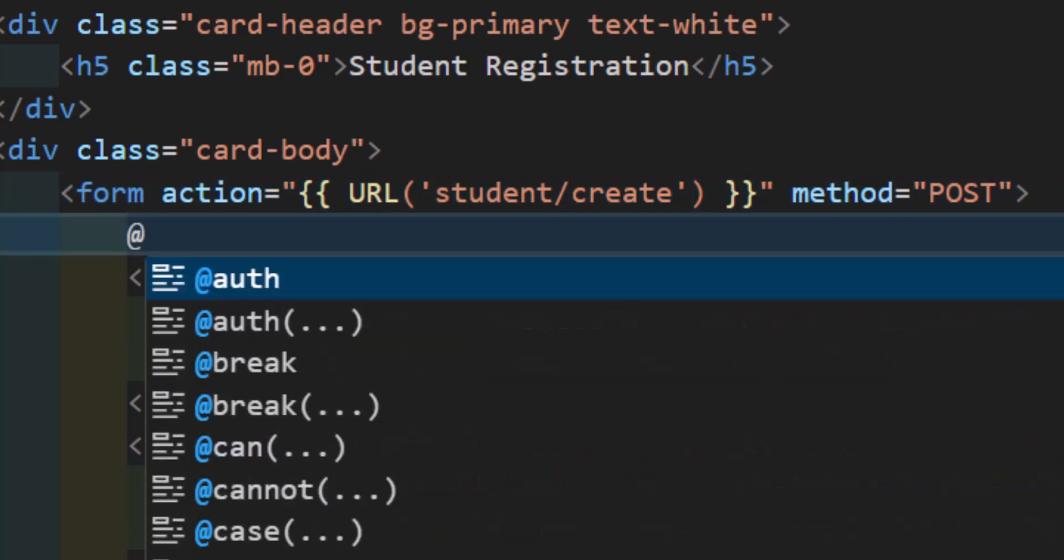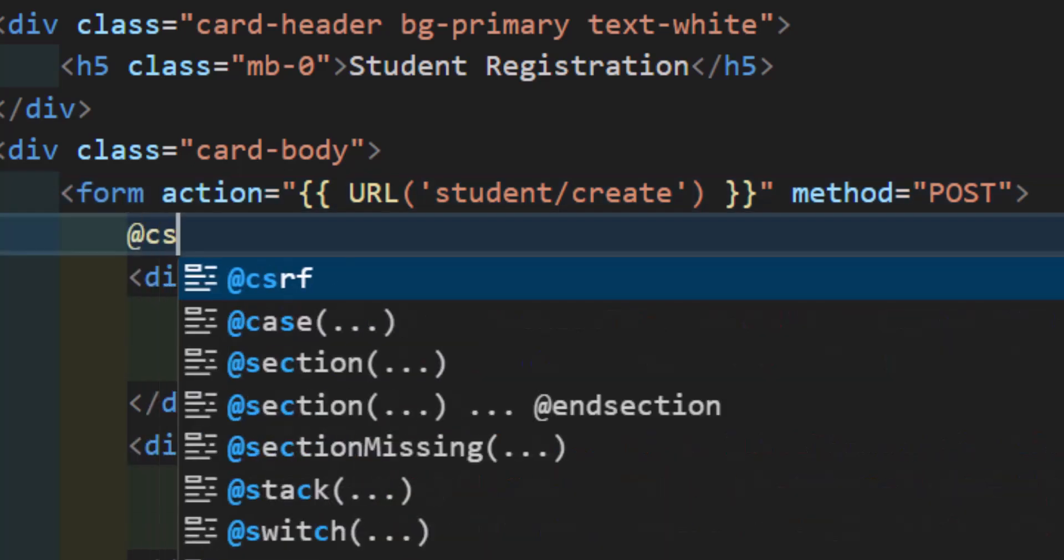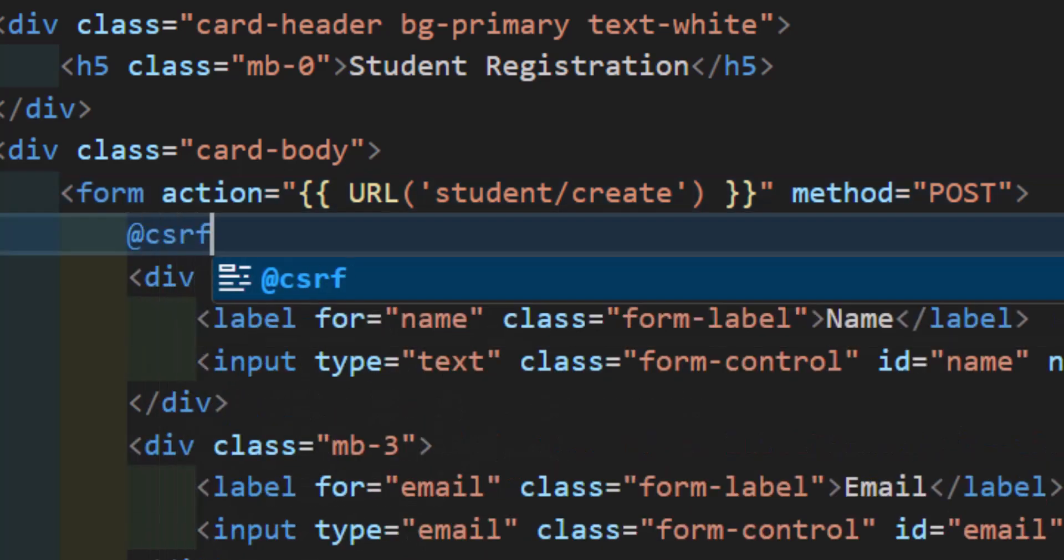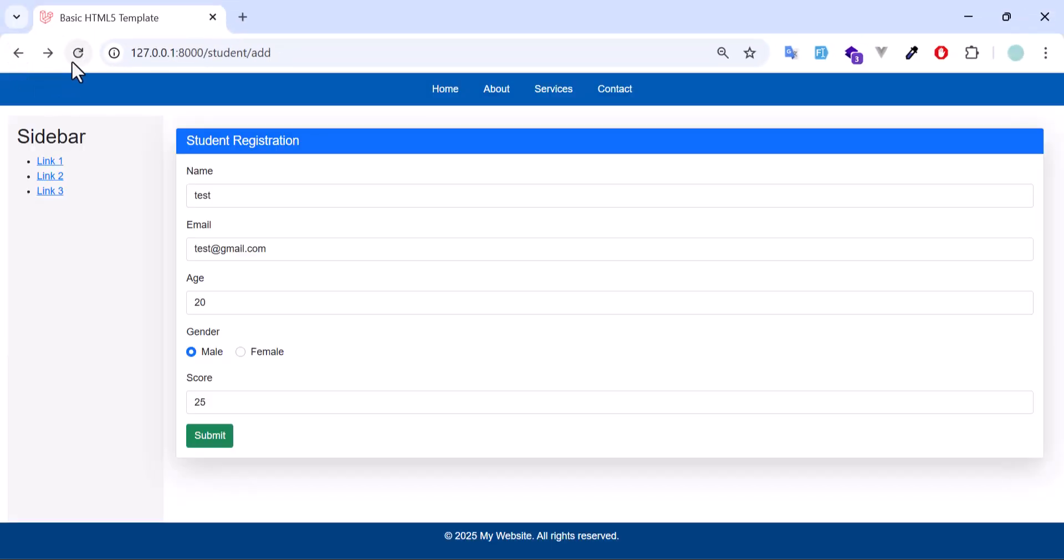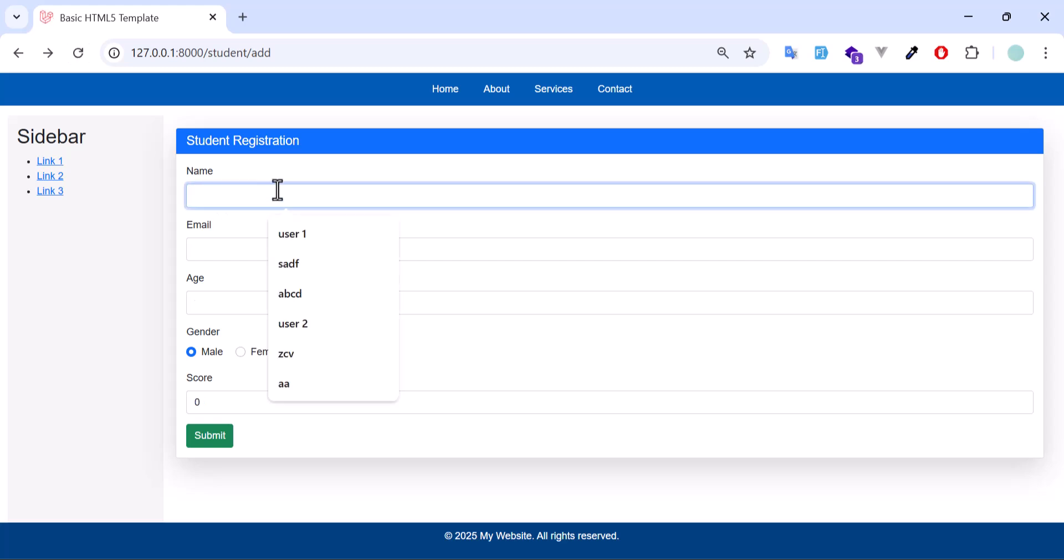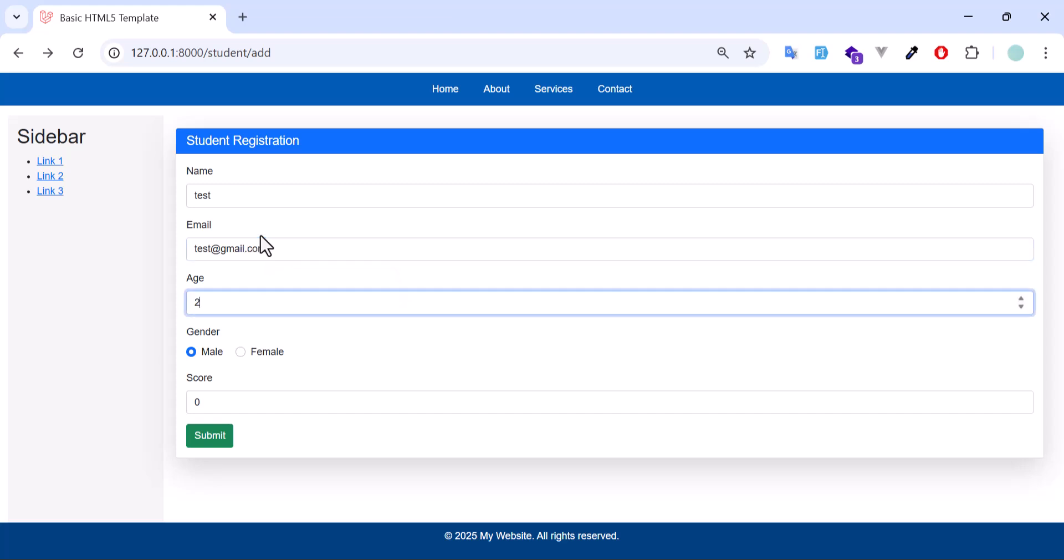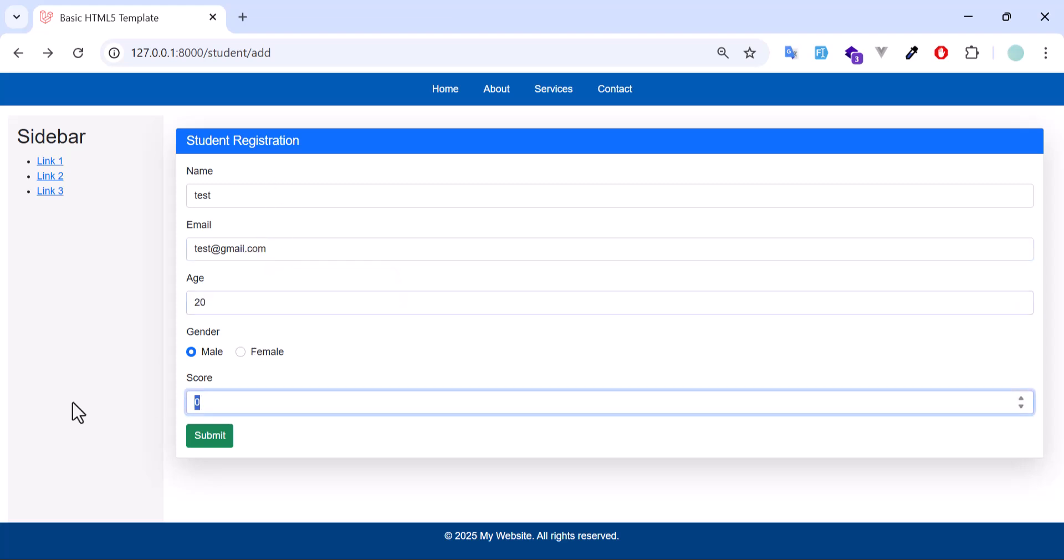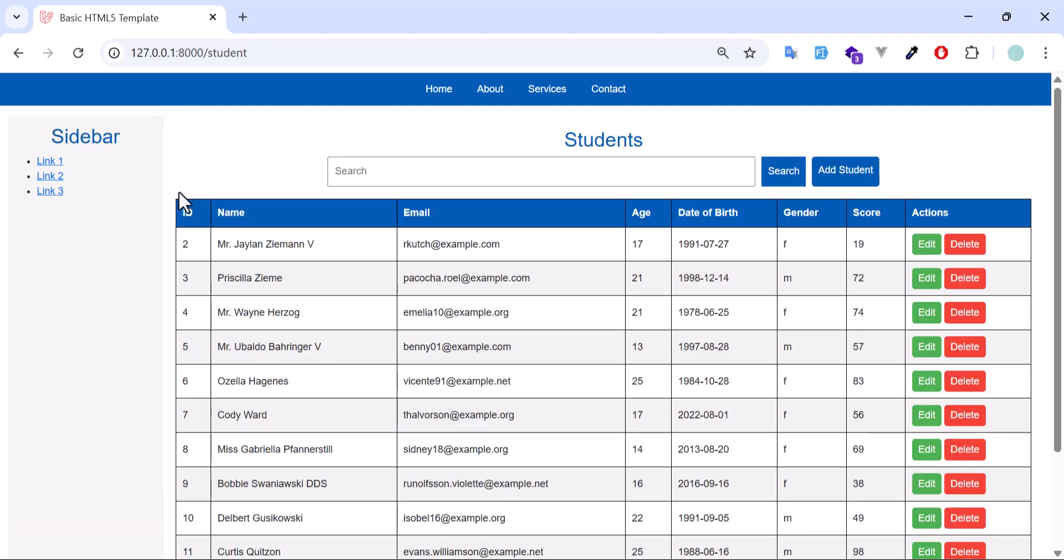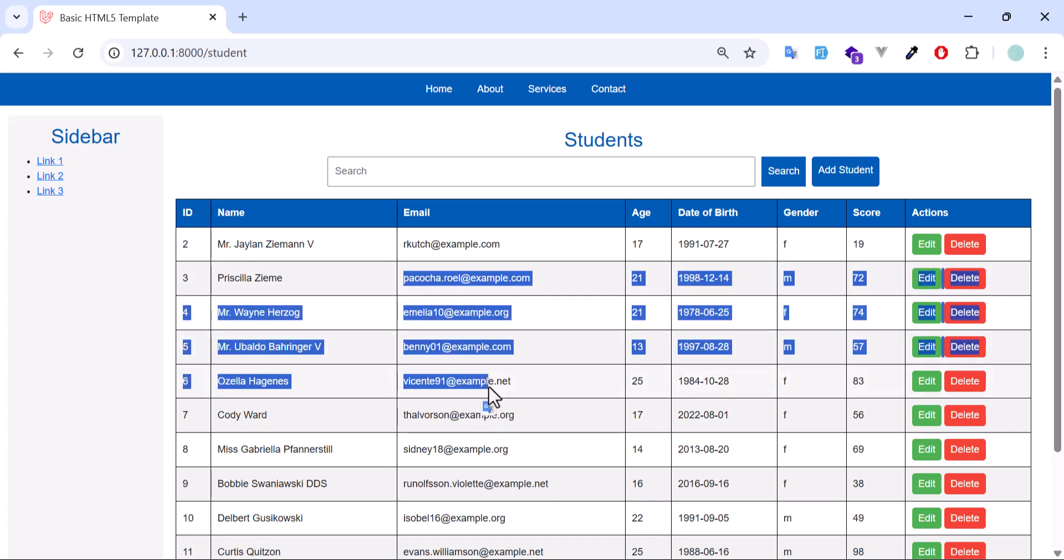So for that inside our add.blade we just have to add @csrf. This will add a CSRF protection inside our form. So let's go back, refresh, add again. Test, test@gmail.com, age 20, score 25. Now let's click submit button. We have been redirected back to our student index, so it means it added successfully.